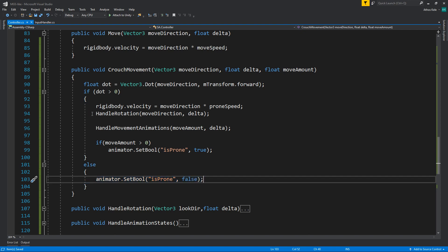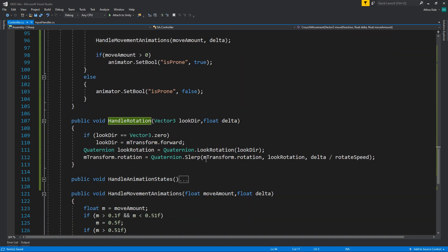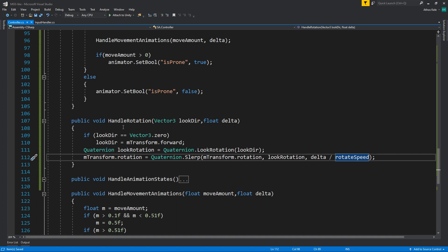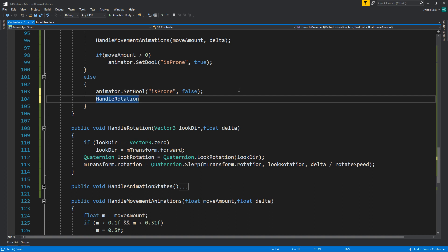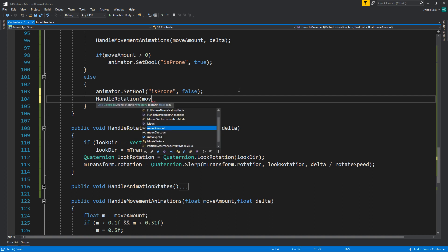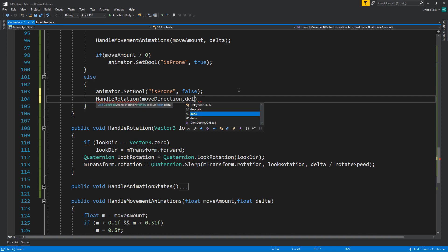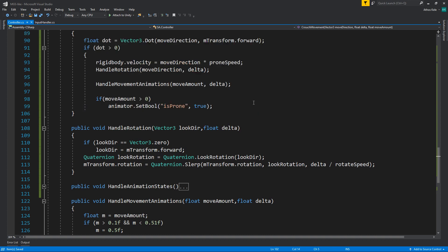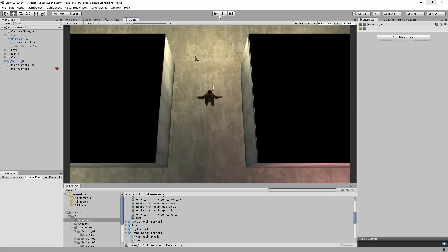If is_prone is false, then you can change rotation. I want to change the speed actually. Let's say move direction by delta and we'll see. Let's try this out - I don't think it's going to work exactly as it is right now, but we'll see.